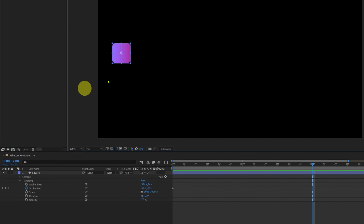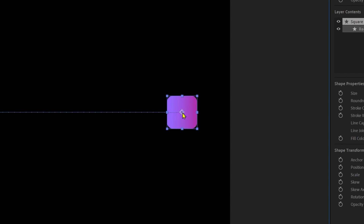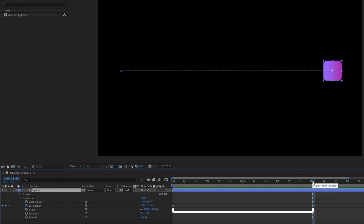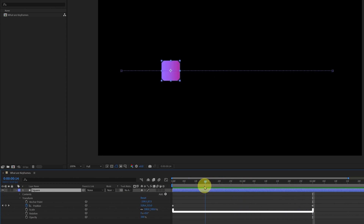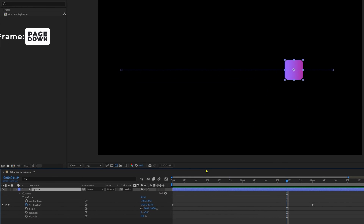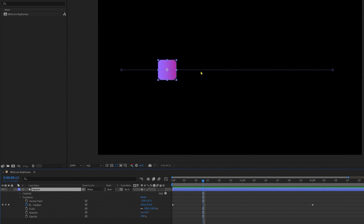Now let's jump to the next two seconds, select the shape, and place it over here. After Effects has created another keyframe which stores the x and y position of the shape layer's anchor point. As we have two keyframes in the position property, a line joins them. When I move the time indicator between the keyframes the shape also moves, meaning After Effects has automatically created the in-between frames. These dots in the preview panel each represent a single frame in the timeline.